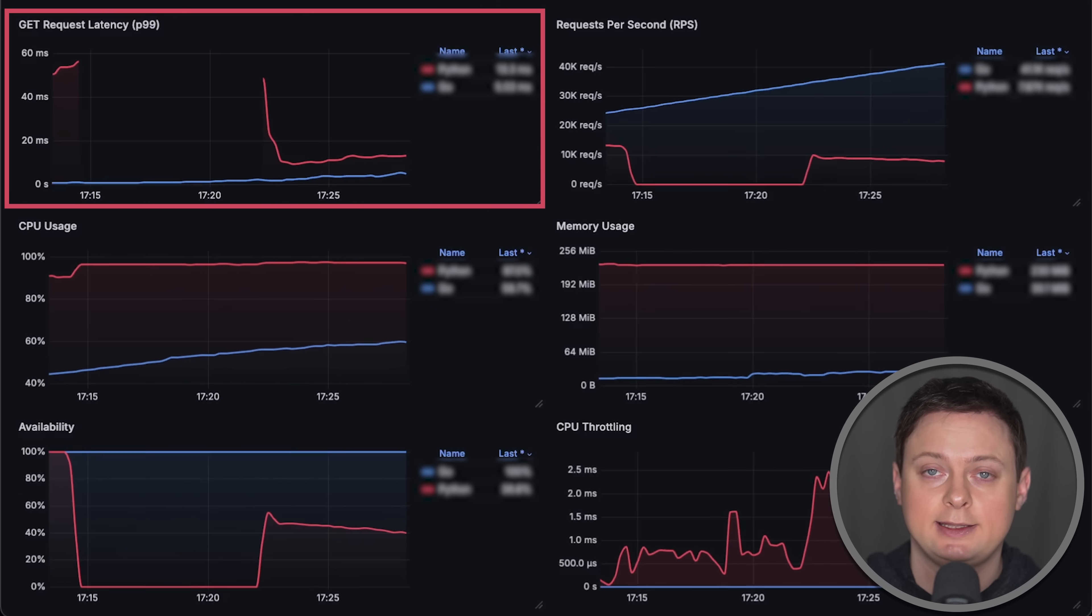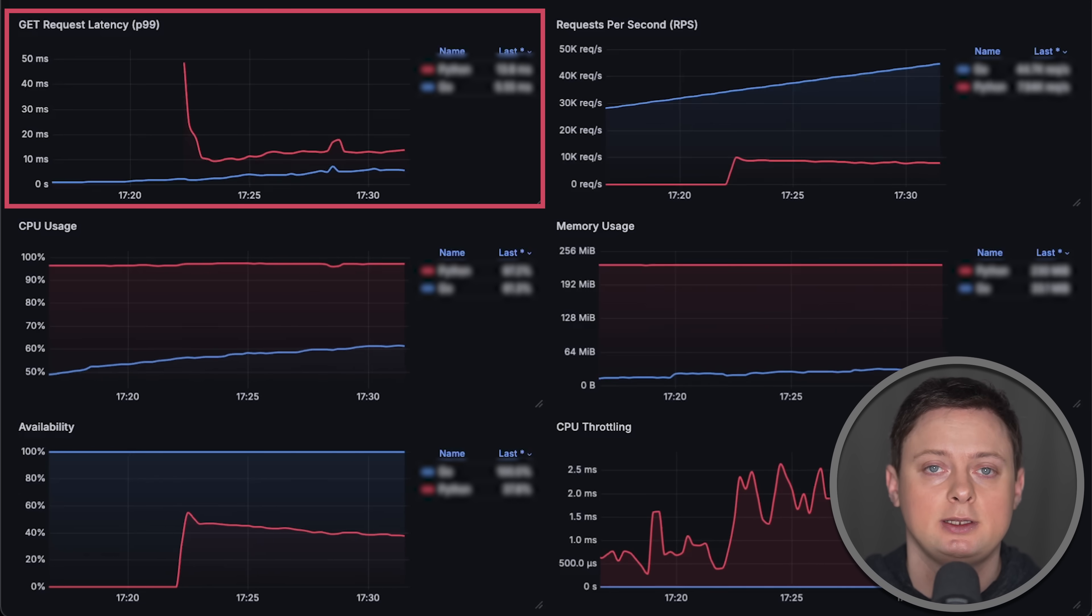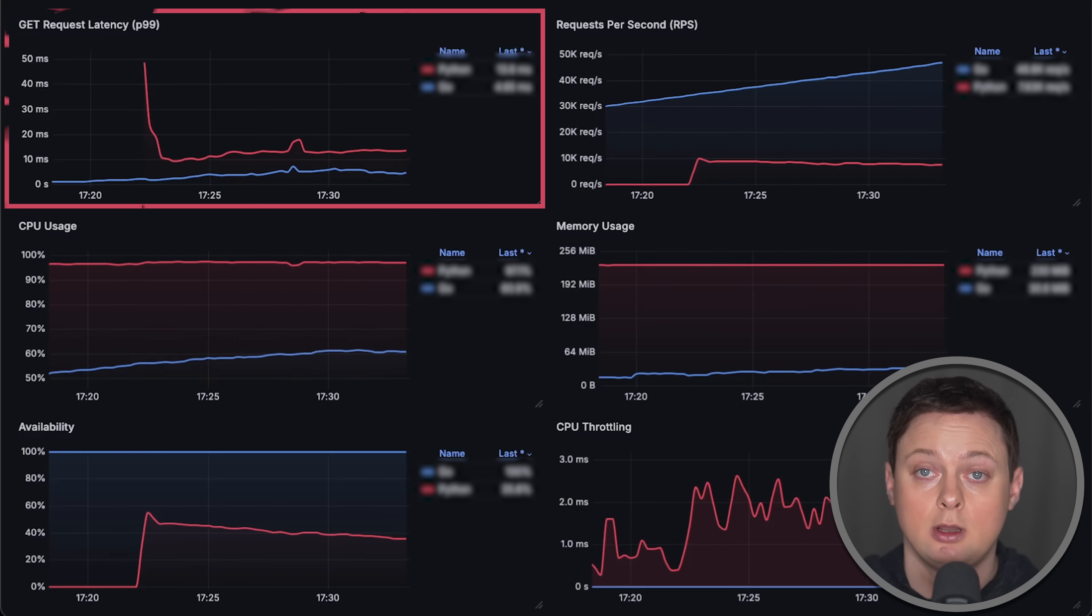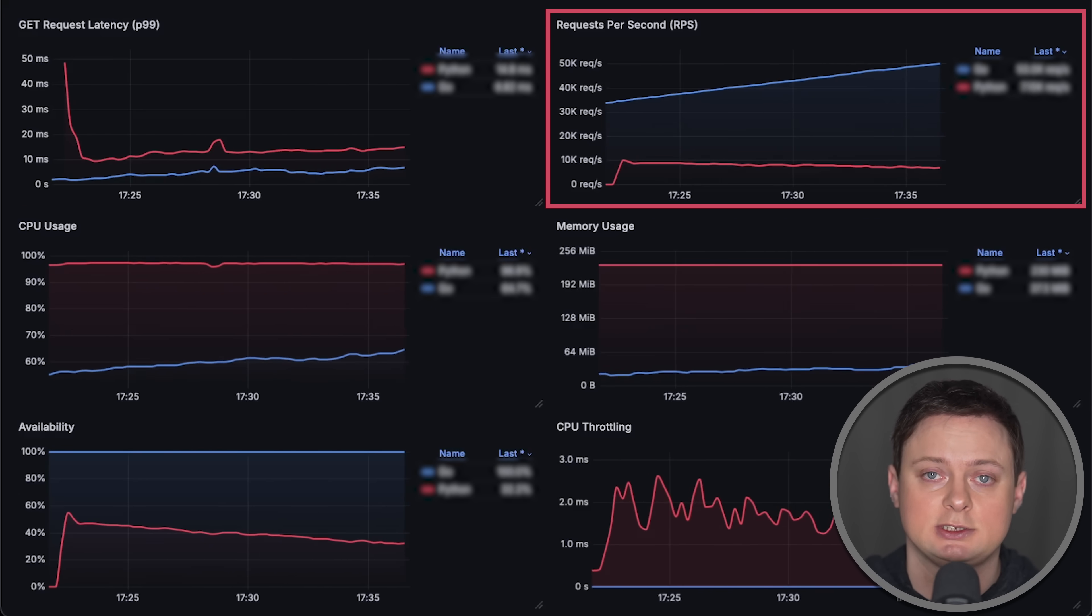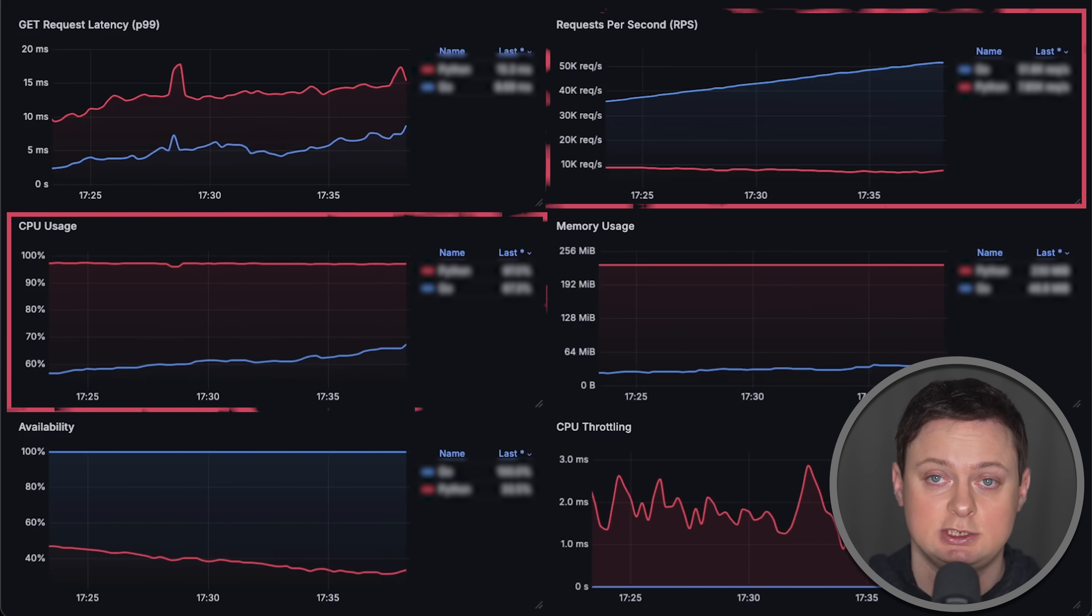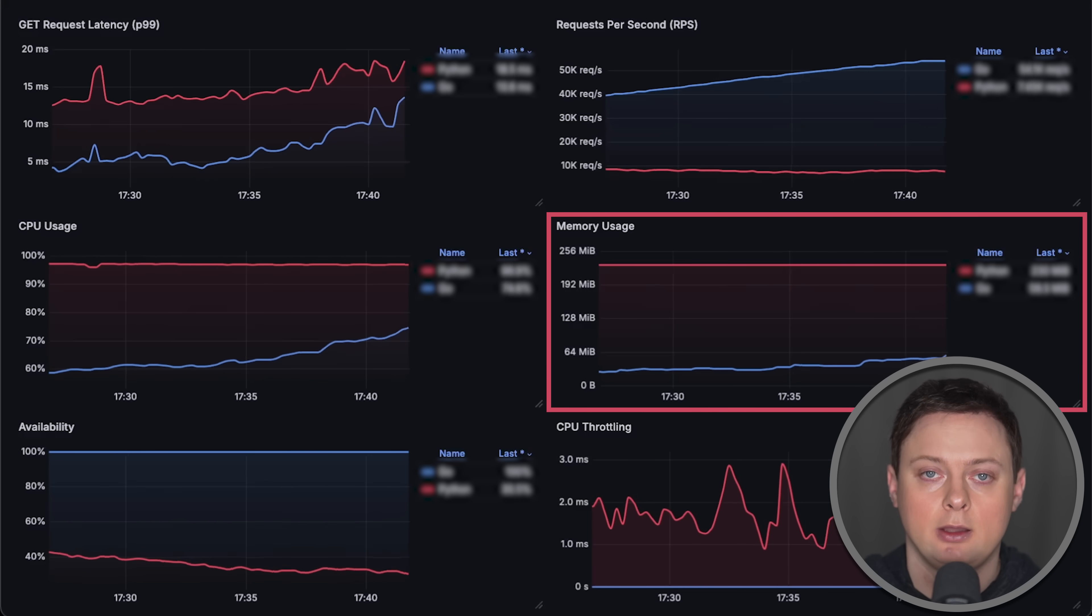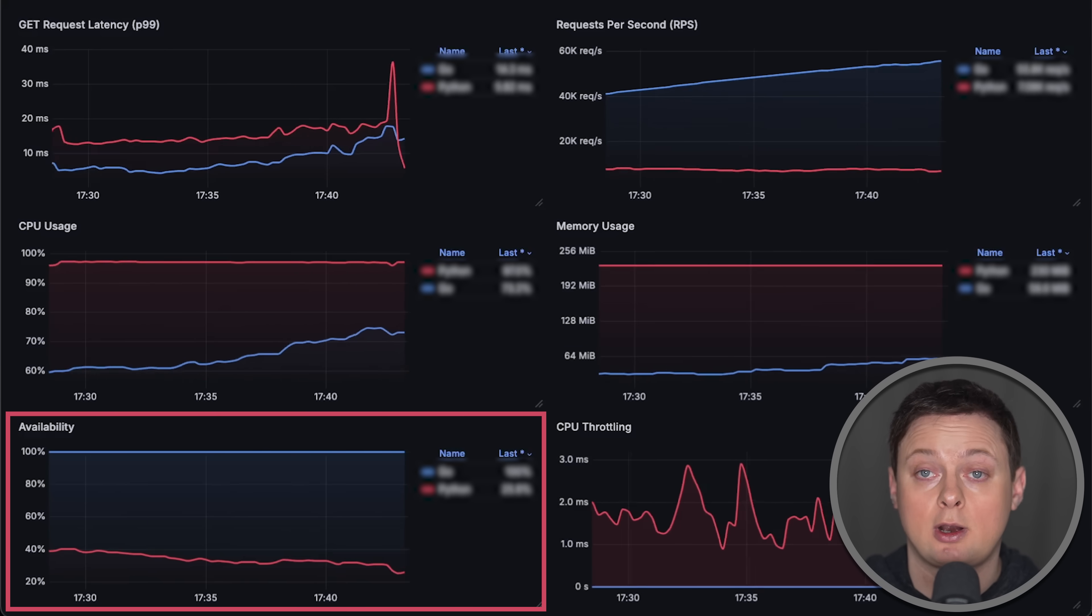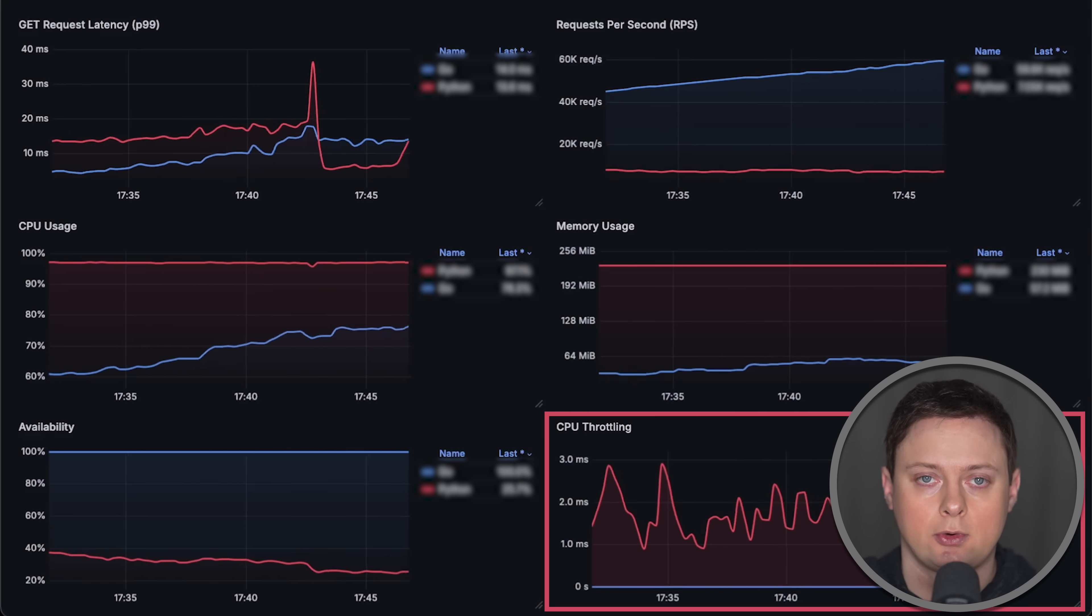We'll measure latency from the client side using p99 percentile to output by counting requests per second, CPU usage, memory usage, error rate or availability, and CPU throttling.